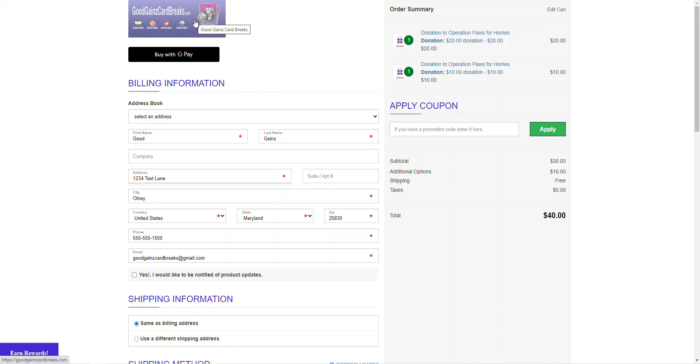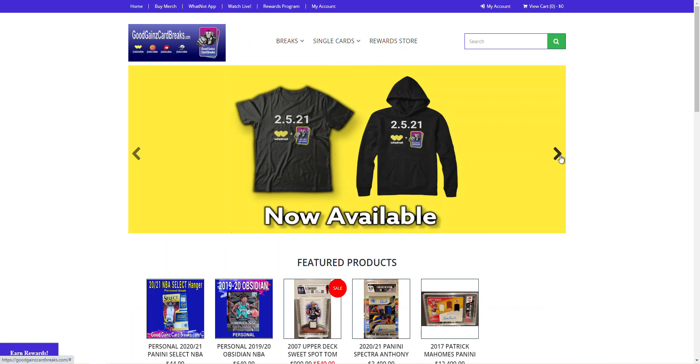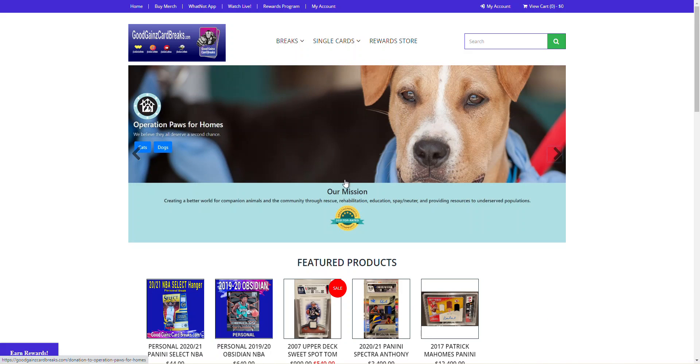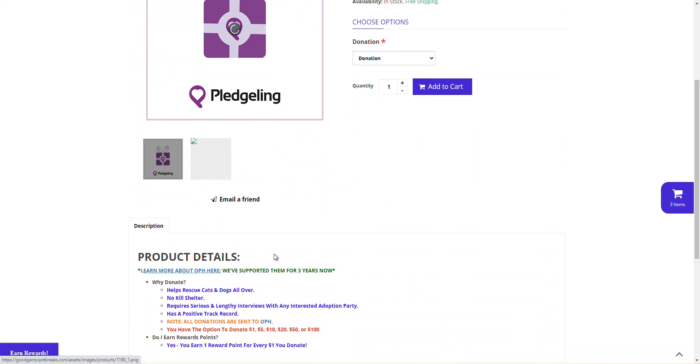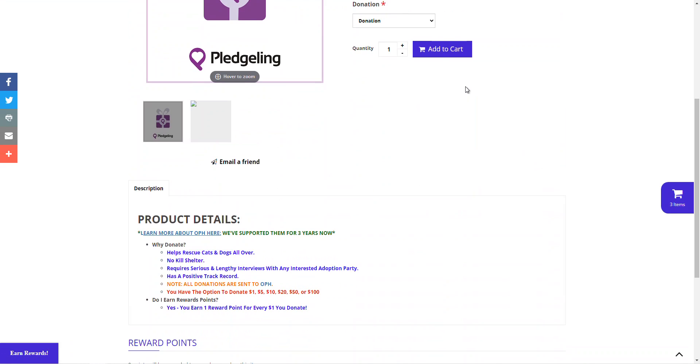Feel free to follow them on Instagram or check out their website. You can certainly do that in our product details right here. Learn more about OPH here. And they'll give you their background, their synopsis, all that good stuff. So thank you so much for tuning in and checking out our brand new website. Feel free to drop some comments. Let us know if you got any questions. Which was your favorite part about our new website and those features. And we'll see you guys in the next one.